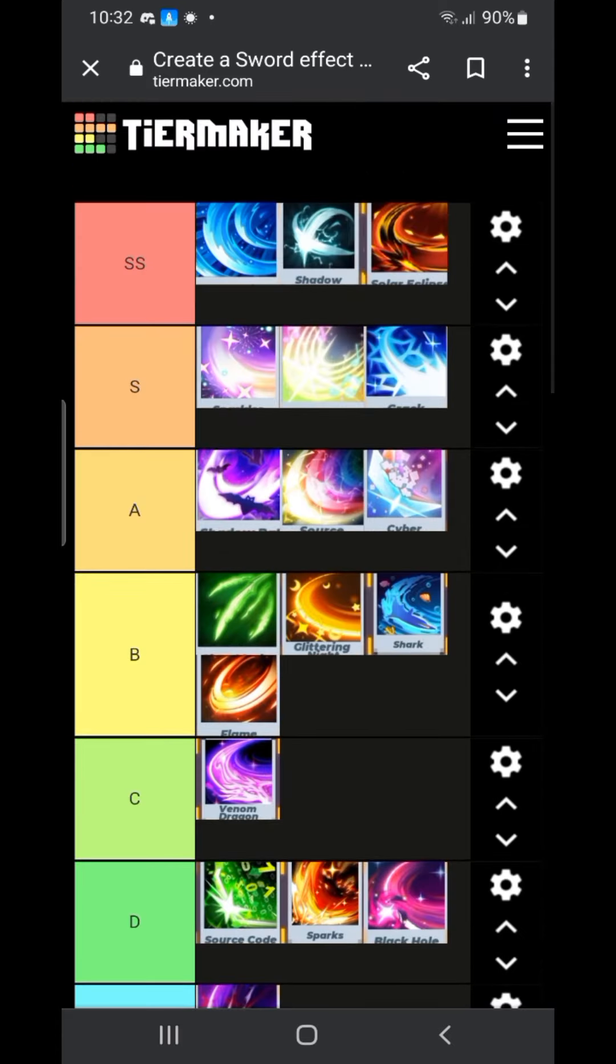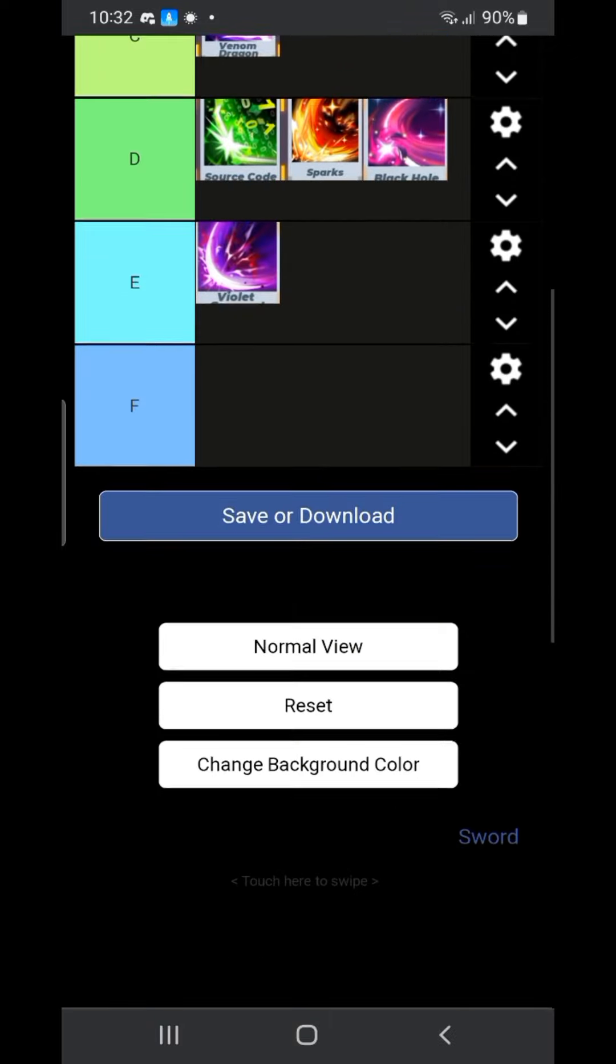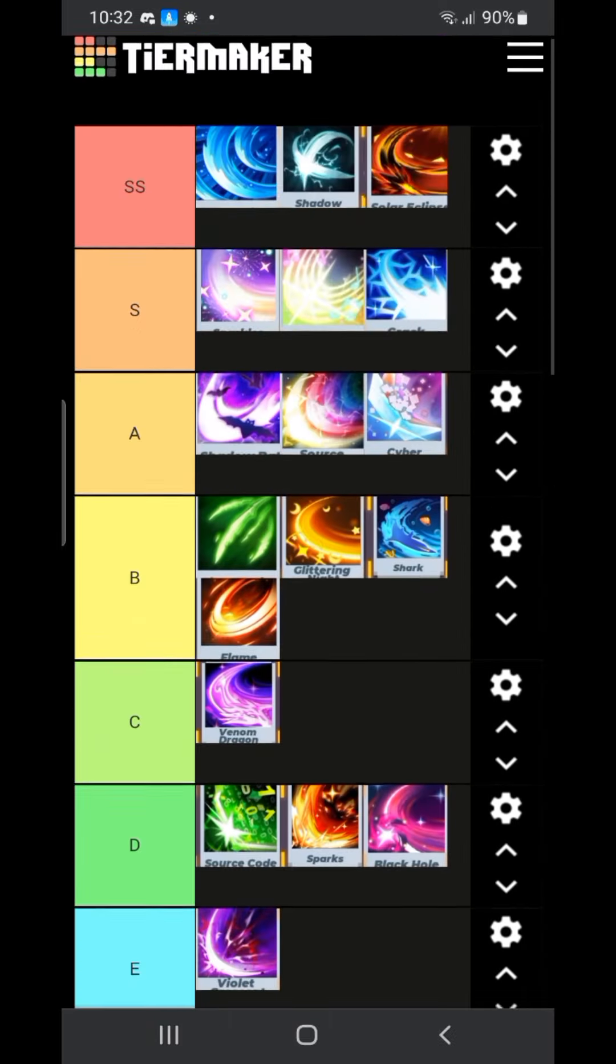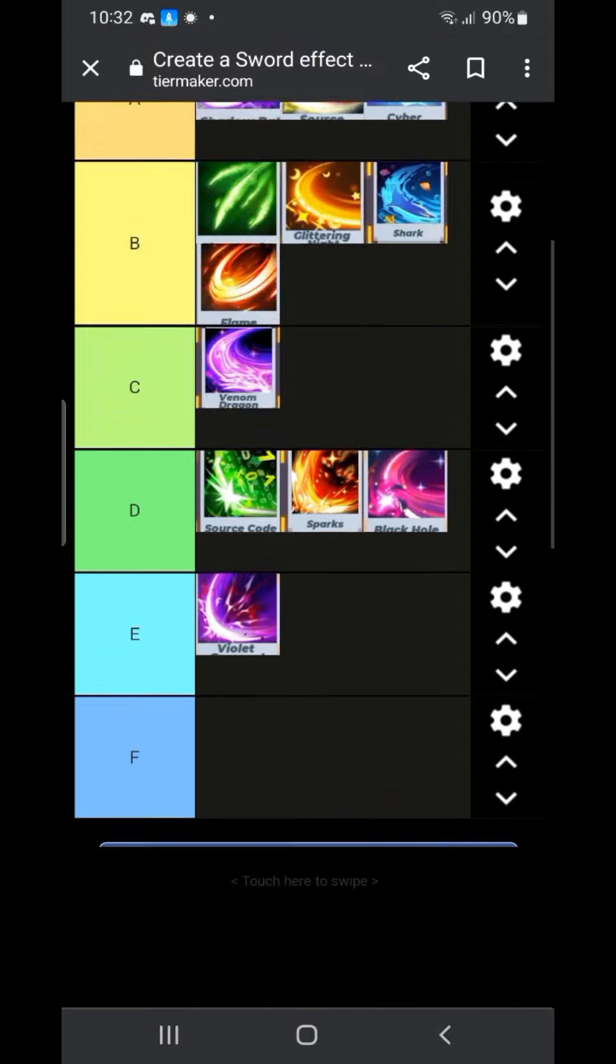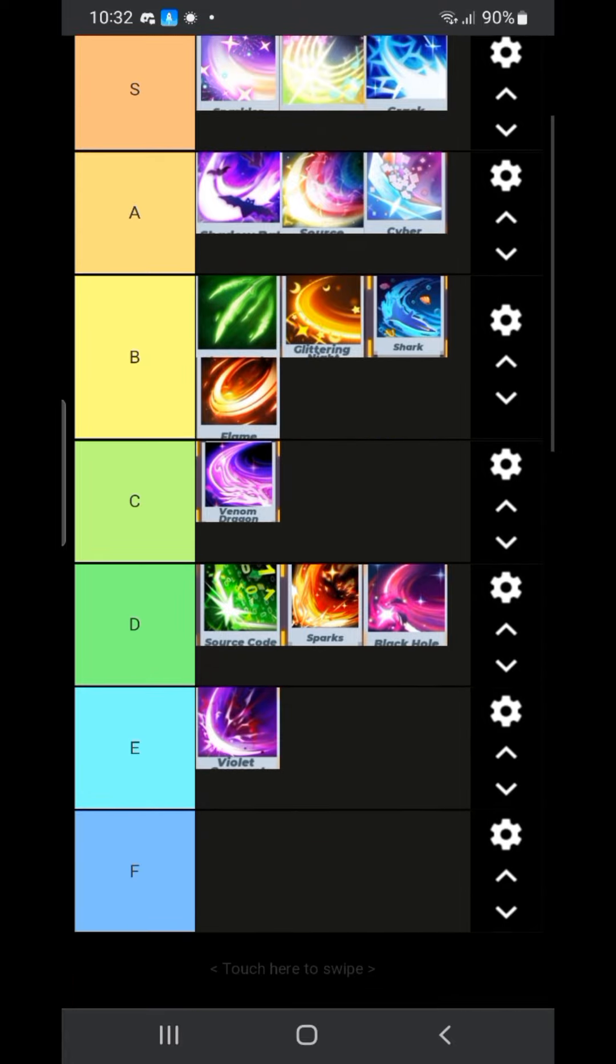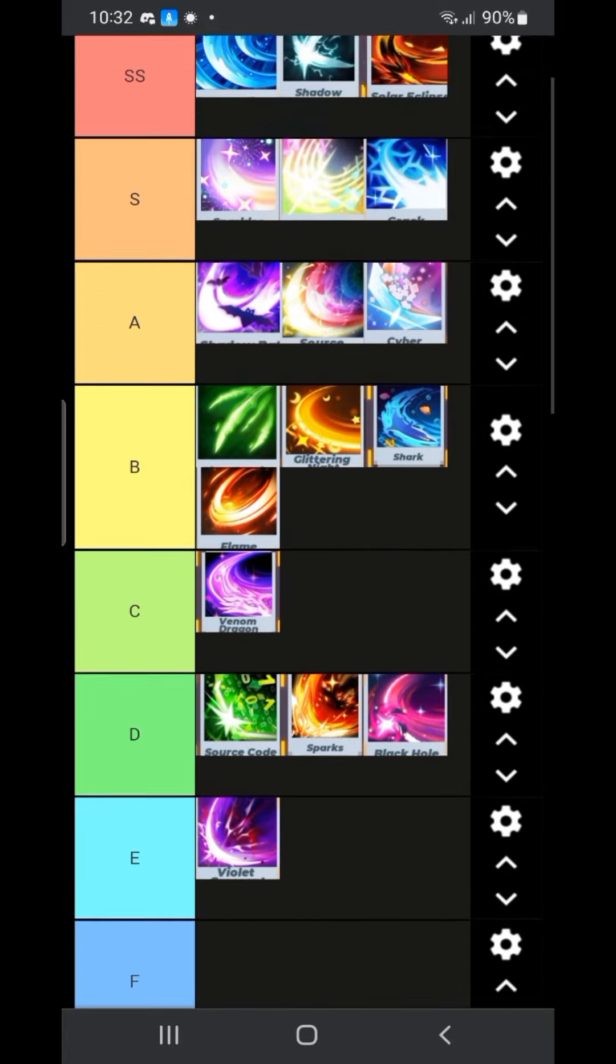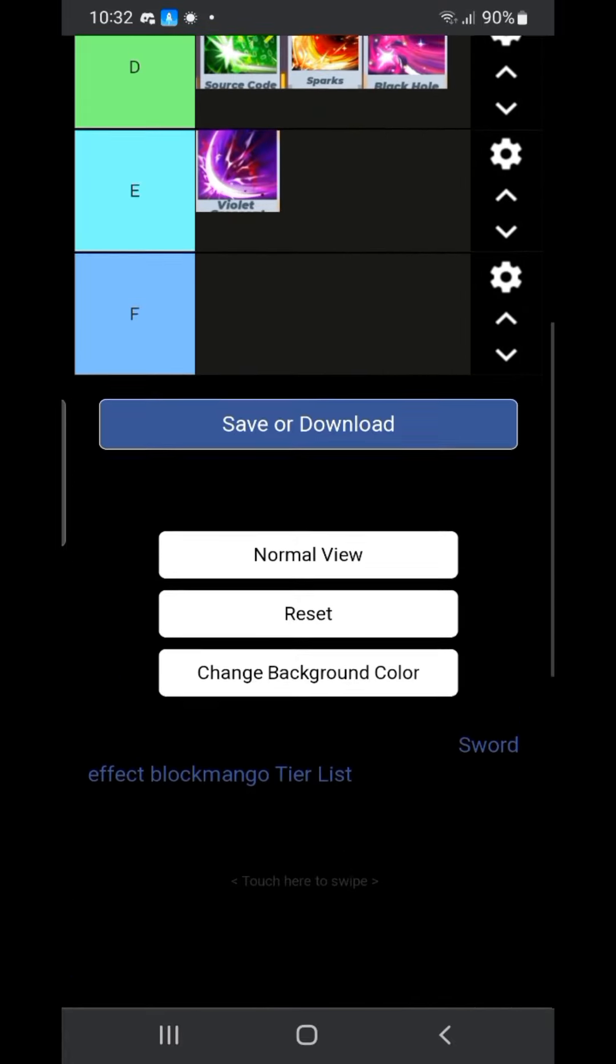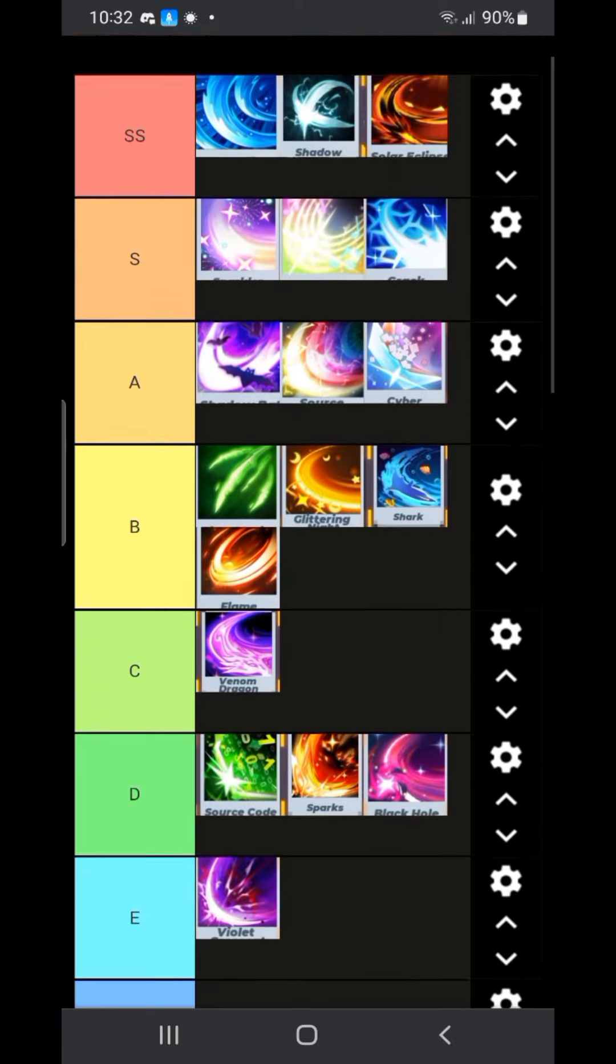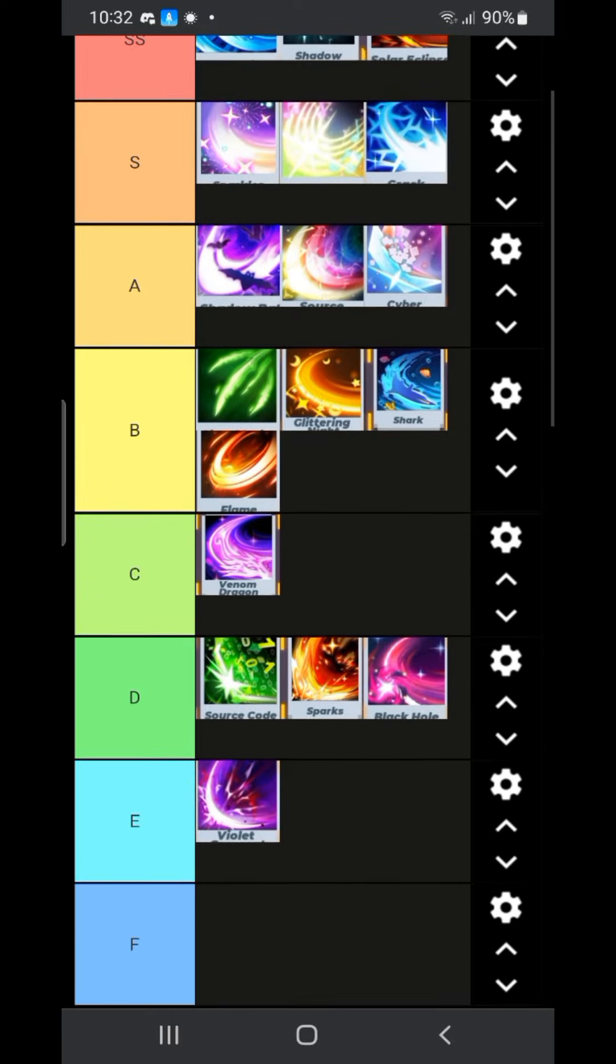And here's my tier list. I hope you enjoyed this. Just a reminder, there were not every single sword effect for some reason. And if you're new to the channel consider subscribing. Bye.